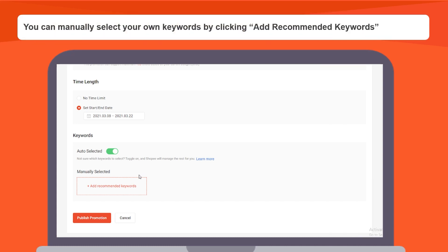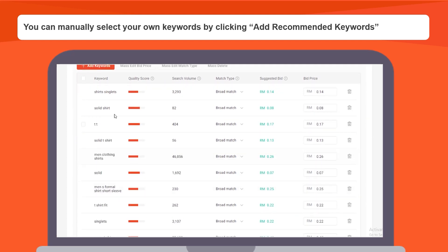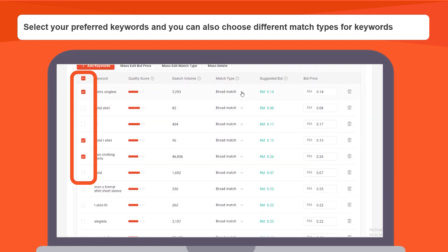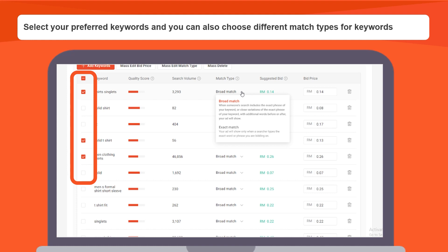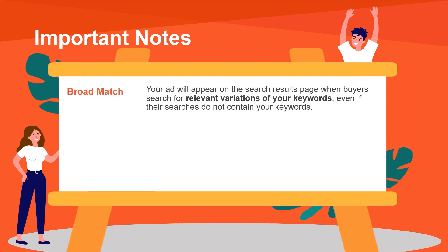If you are an advanced user, or if you would like your ad to appear at the very top of the search results for certain keywords, you can manually select your own keywords by clicking the Add Recommended Keywords button. Select your preferred keywords, and you can also choose different match types for keywords.